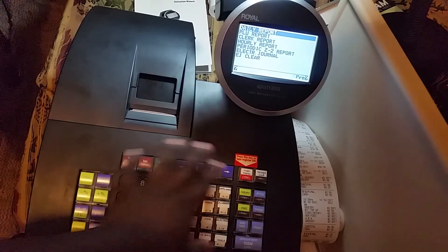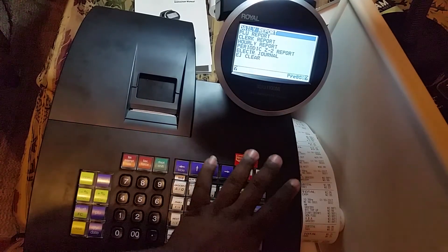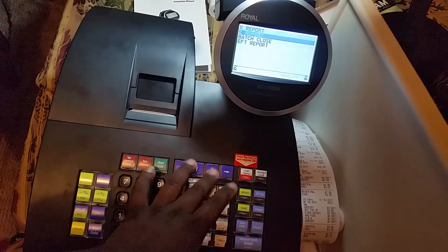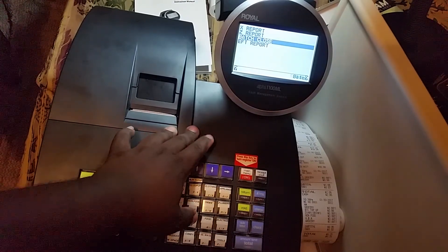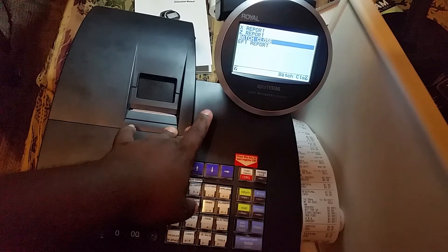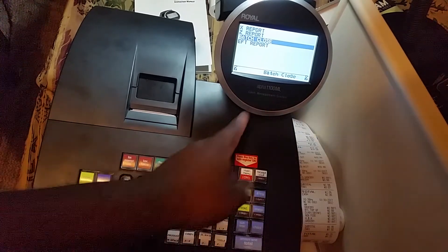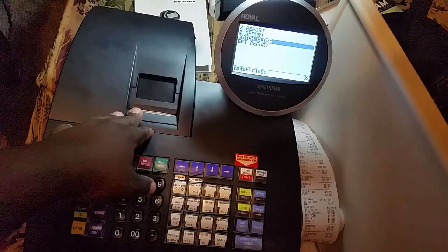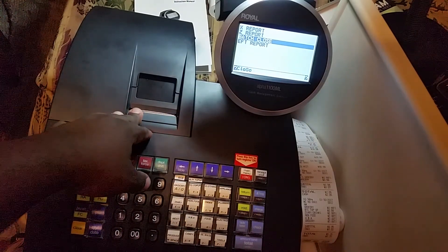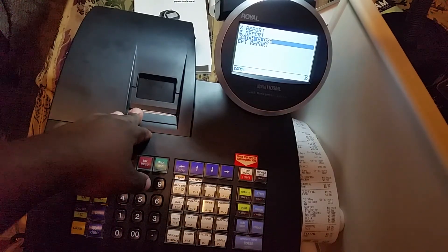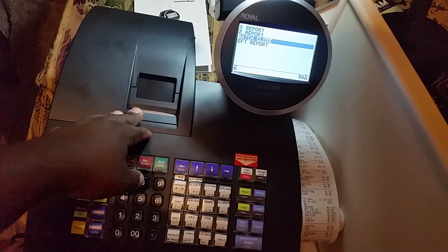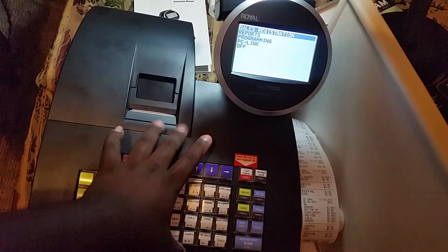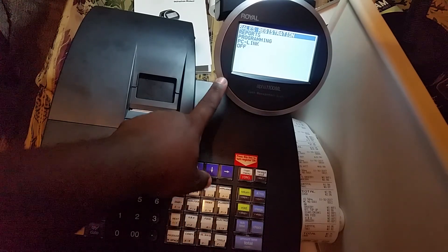Hit escape to clear the batch report. That's normally for a credit card machine — it doesn't apply to this machine because there's no attached credit card machine. Not to worry about the EFT report either; that's a feature we probably won't be using. That's it for our reporting option.